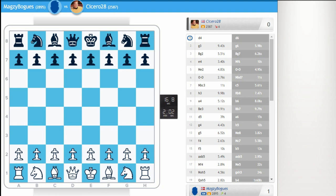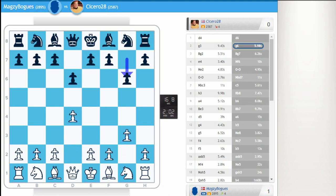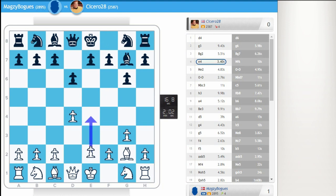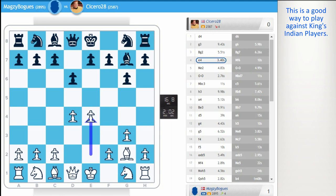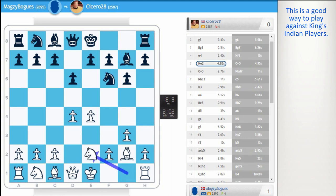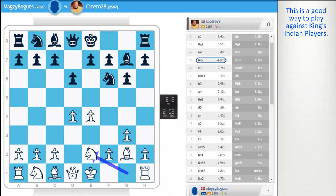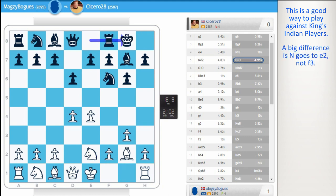d4, d6, g3, bishop g2, and now e4. This is a good way to play against Kings Indian players. They don't like to face d4 and e4. Nf6, knight e2, and this is the big difference. The knight comes to e2. Castle, castle.